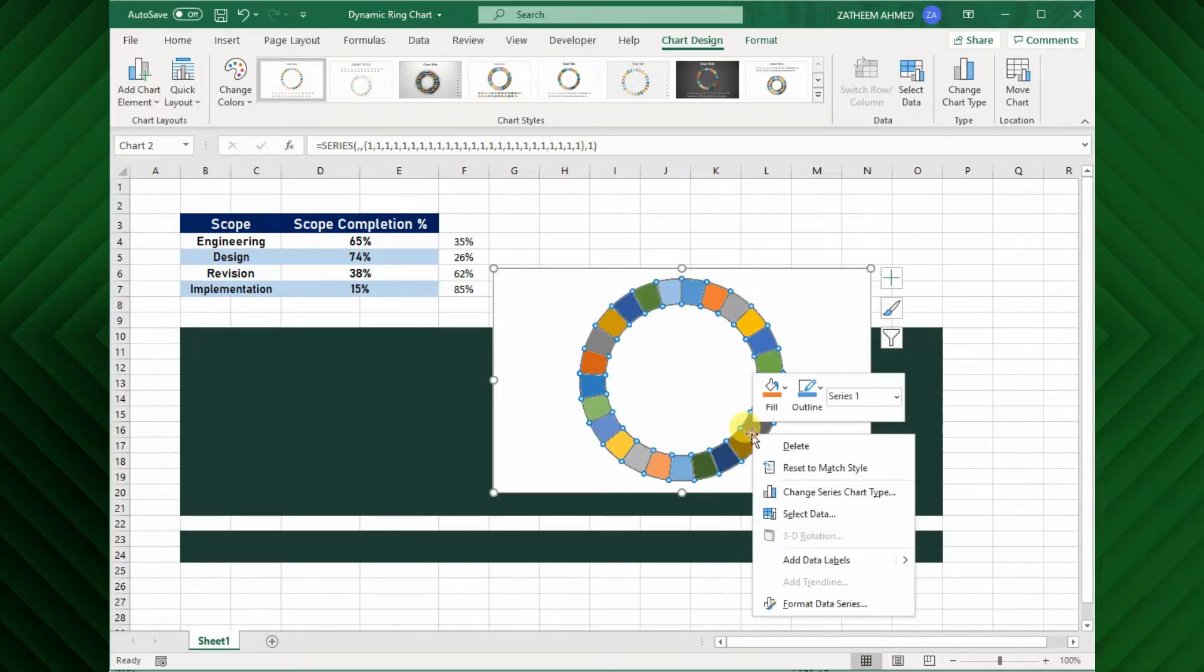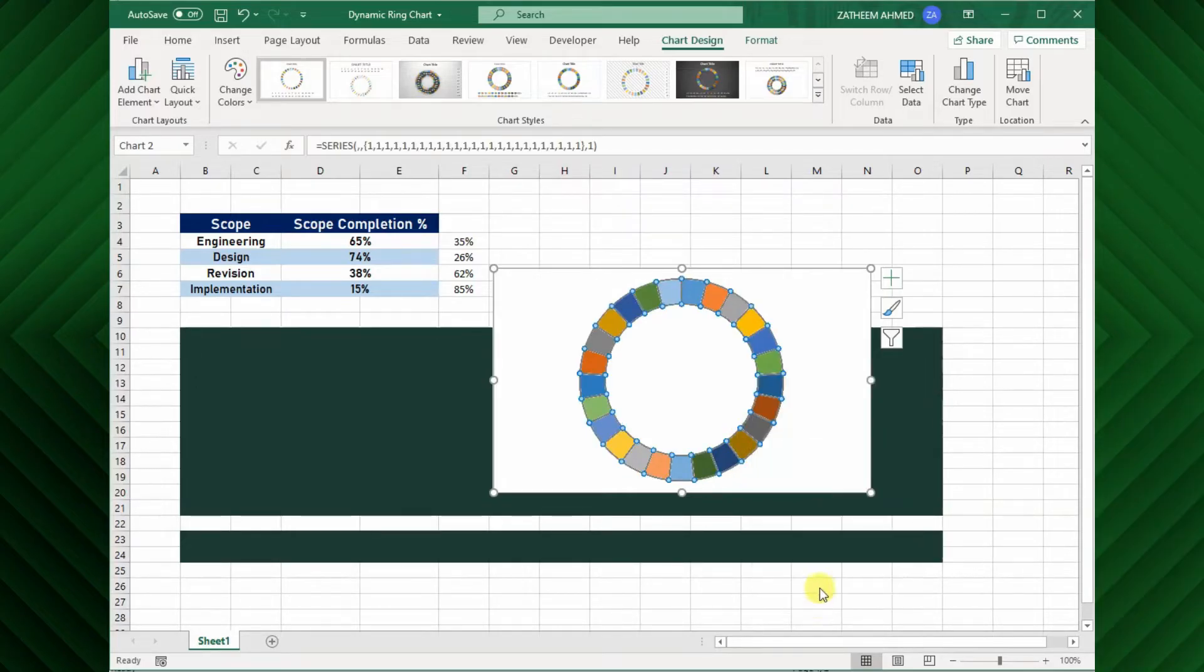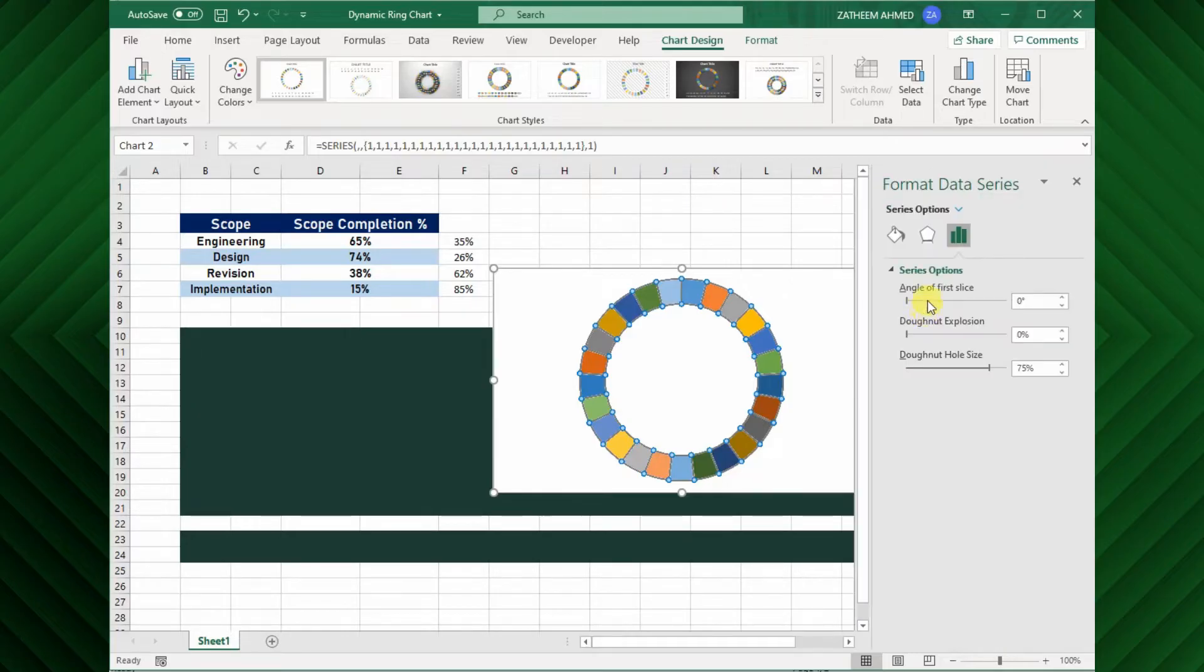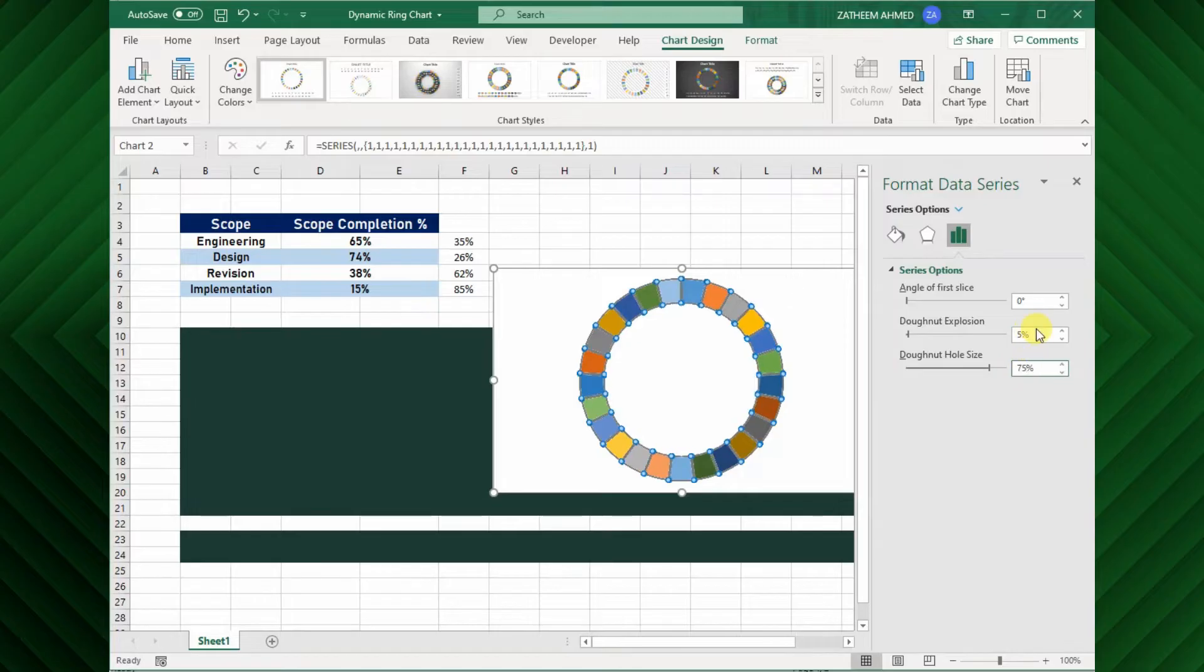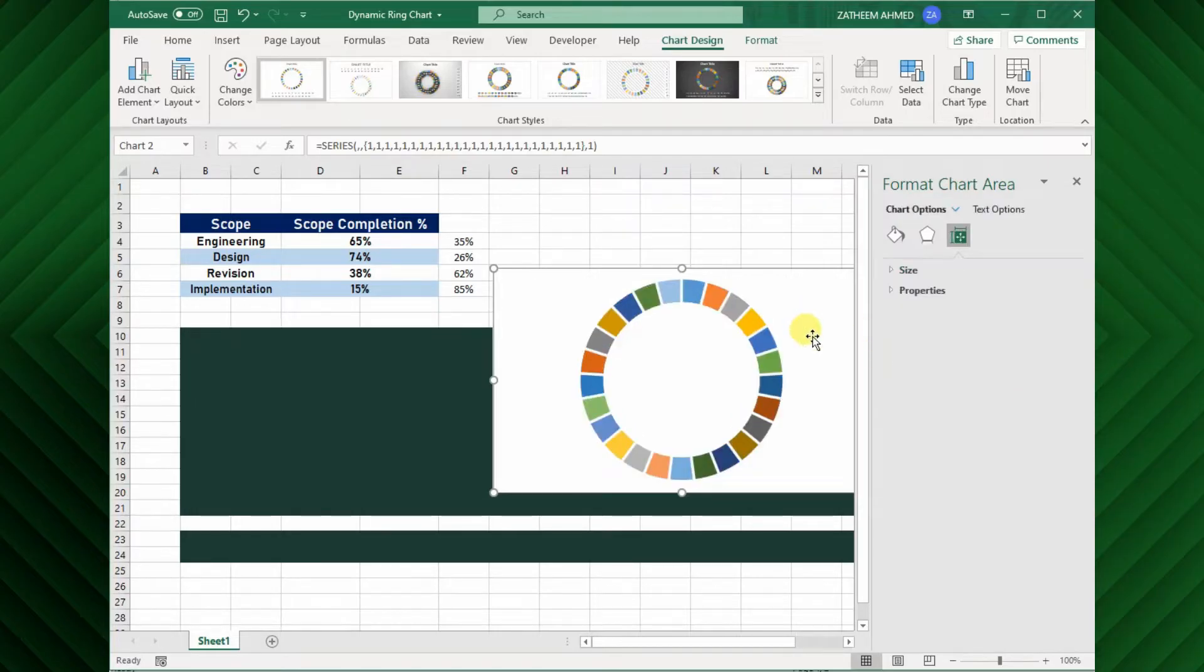Next, open the format data series. From the format data series pane appears, adjust the donut explosion, and hole size values to around 5% and 70% respectively.